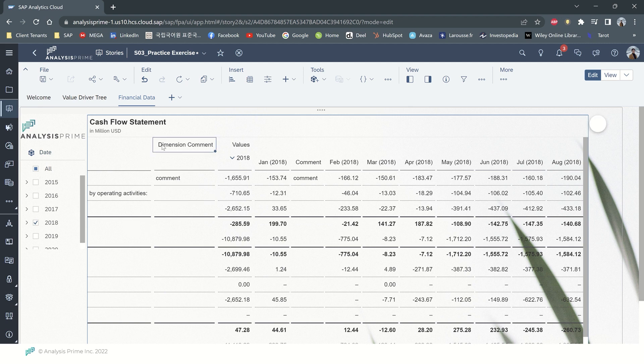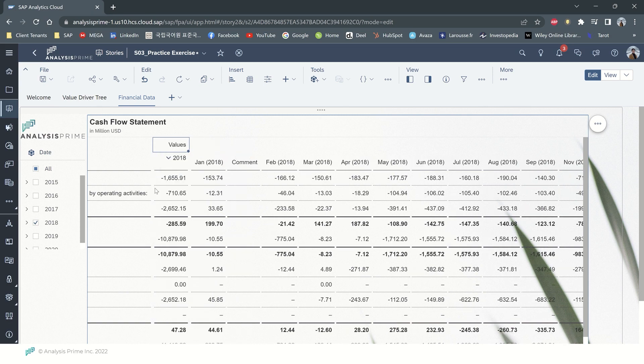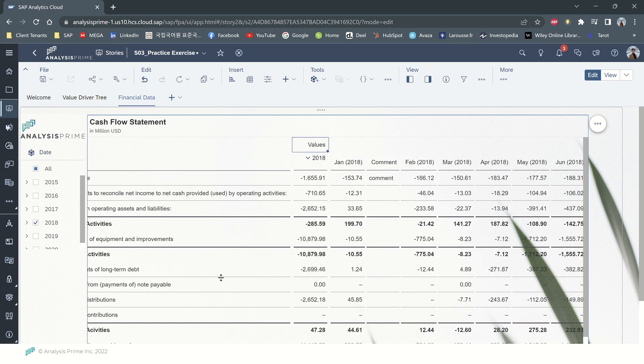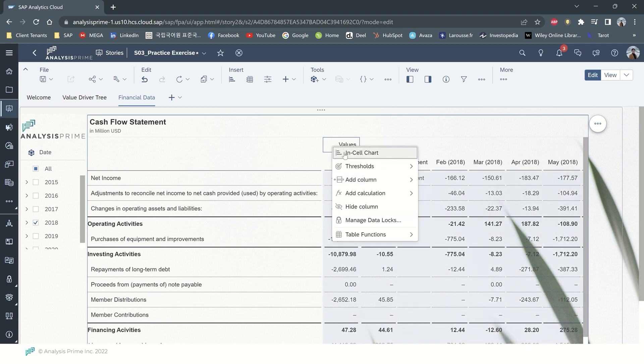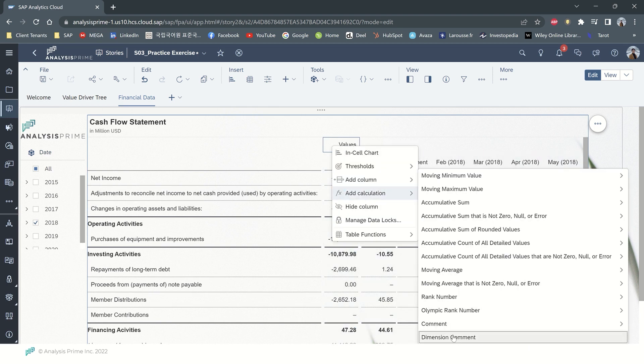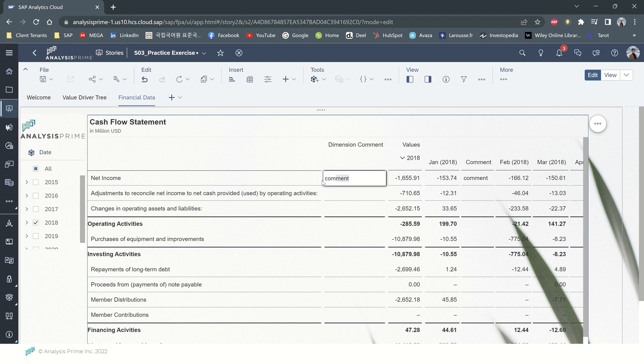For example, I'm gonna remove the column, but the value, the comment that I just added will be the same. And I will add the dimension comment again. As here you can see, the comment will be the same unless you delete that manually.